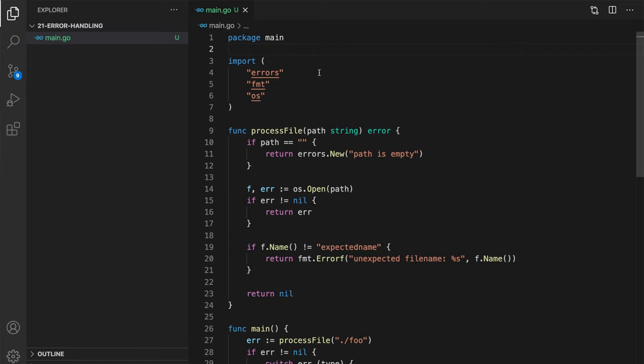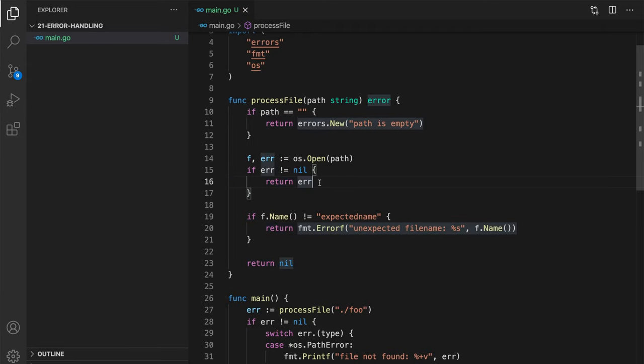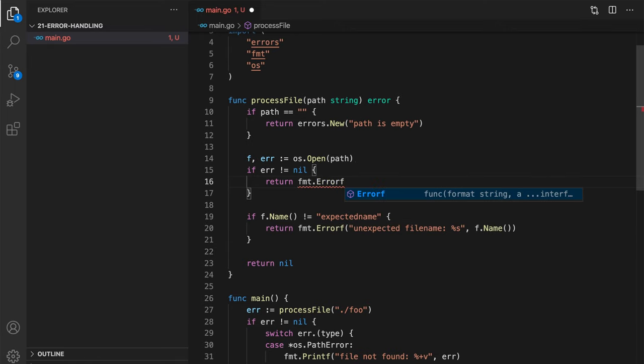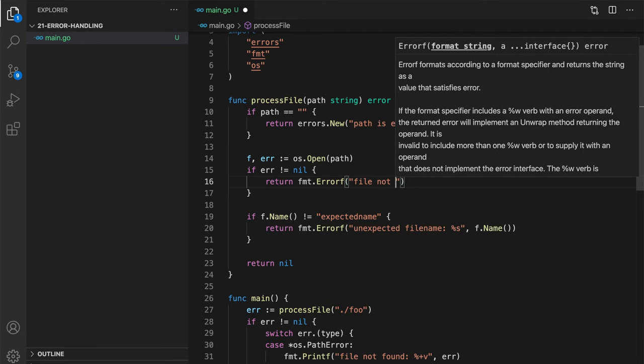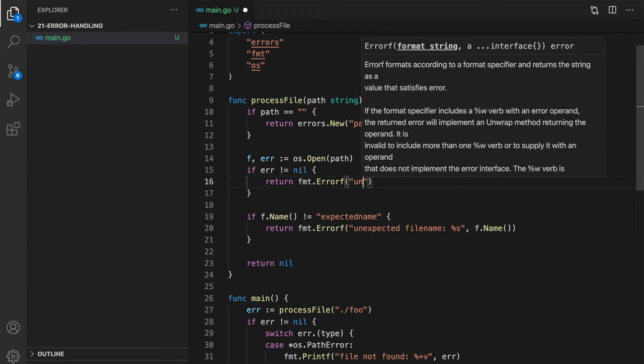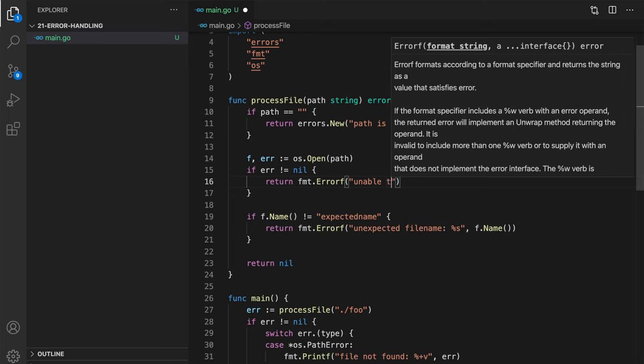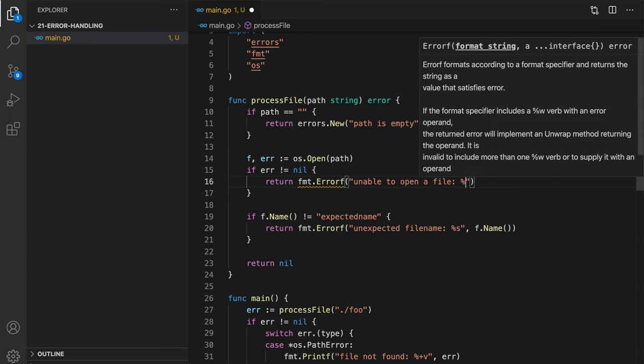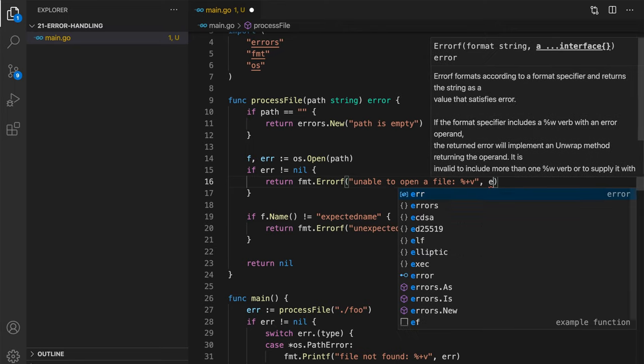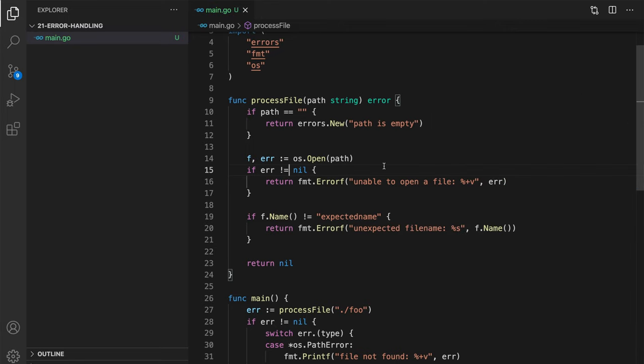The built-in errors package has some limitations. So let's review some of them. It's very popular to wrap your error with some additional message. For example, you want to state what exactly happened in the function that produced this error. So very often, in this case, instead of just returning an error, we want to add some additional message. And we can do this with fmt.errorf. Unable to open a file and also add original message or original error.